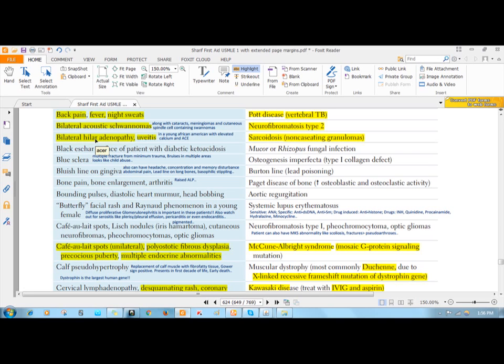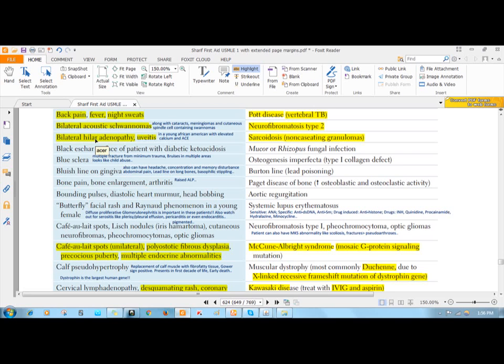Those activated macrophages have alpha-1-hydroxylase activity, which can activate the 25-hydroxylated vitamin D, forming calcitriol. There will be excess formation of 1,25-dihydroxycholecalciferol or calcitriol from those macrophages, leading to high levels of vitamin D in the serum, causing hypercalcemia.